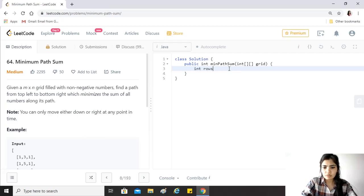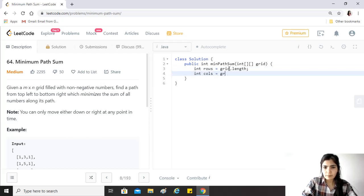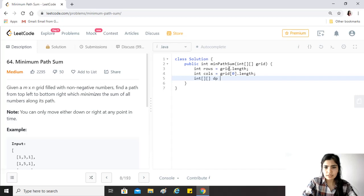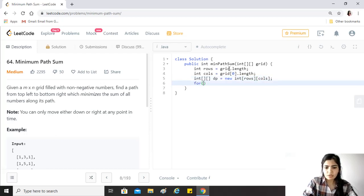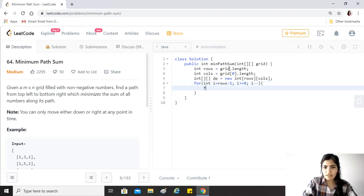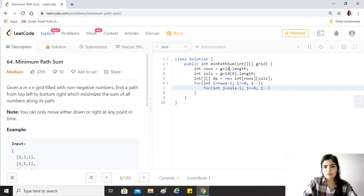Like any other dynamic programming problem, we create a DP array. We first get the number of rows and columns, then create a DP array of size rows by columns. We'll traverse from the back of the array, so i equals rows minus one, i greater than or equal to zero, i minus minus. Then j equals columns minus one, j greater than or equal to zero, j minus minus.